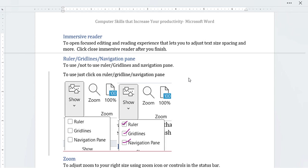Ruler, grid lines, and navigation pane are productivity tools you can use for practical purposes. That's it — thank you and goodbye.